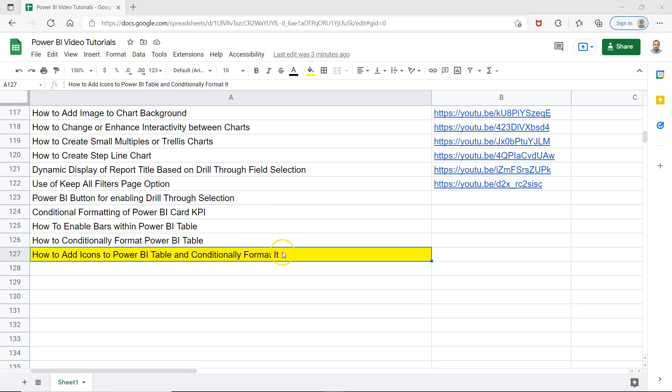Using icons greatly enhances the visualization of the table, and in this video I'll show you how you can do it very quickly. Let me tell you one quick piece of information.